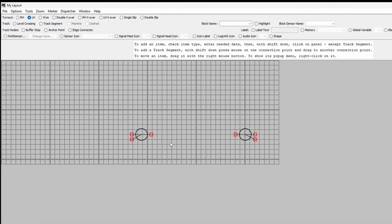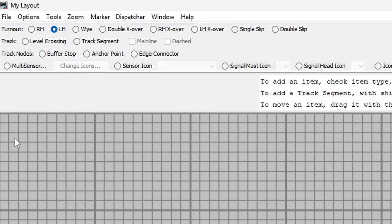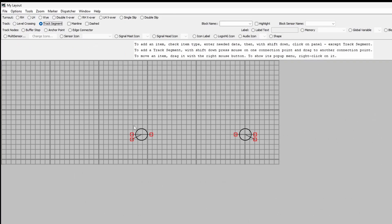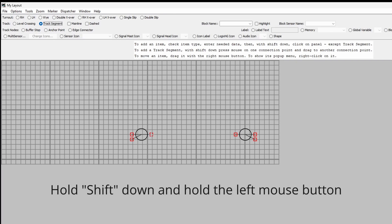To connect these two points together with a length of track, I go up to here and click Track Segment, then with the SHIFT held down, click on there and it then highlights all the various points I could connect to.